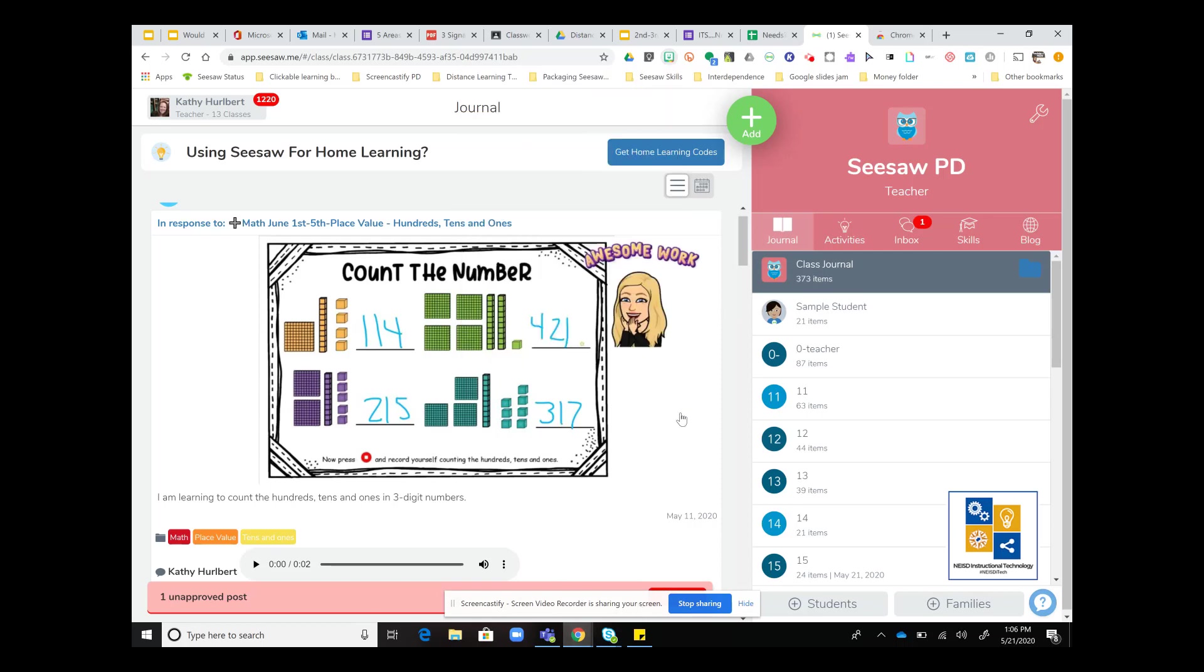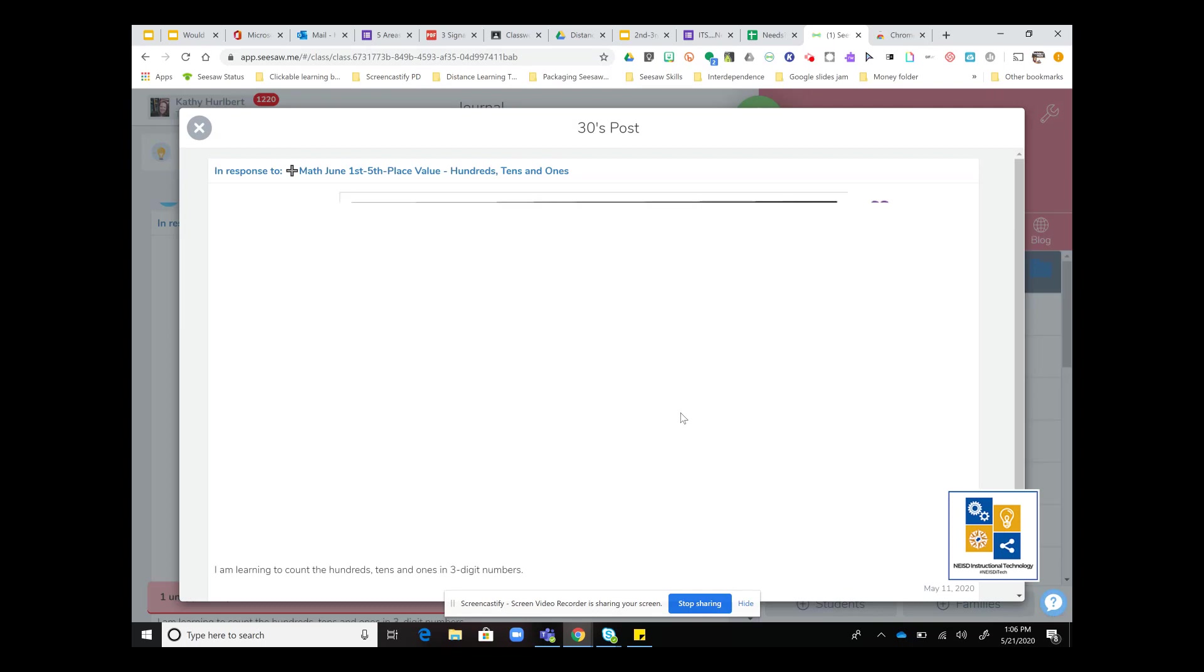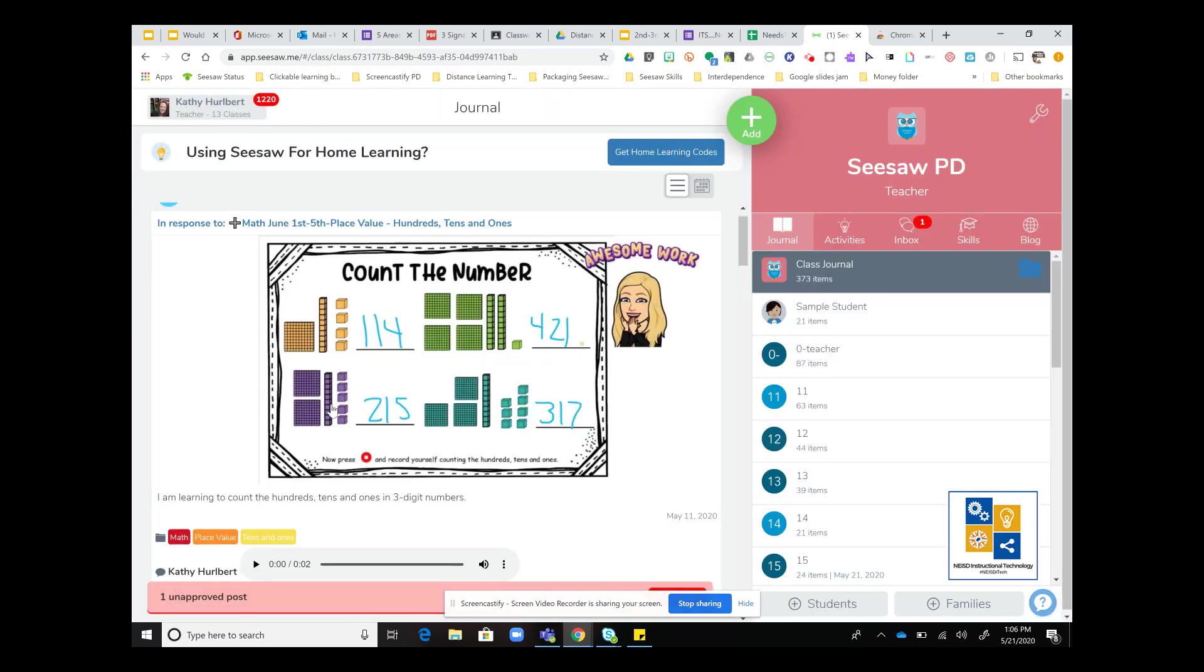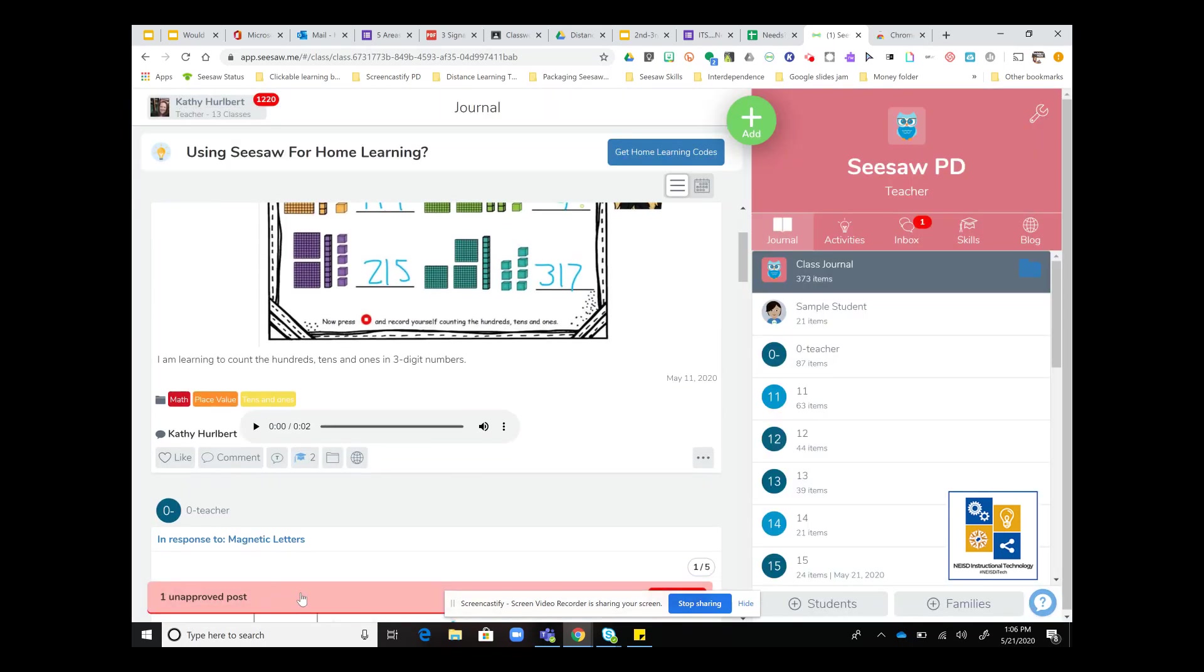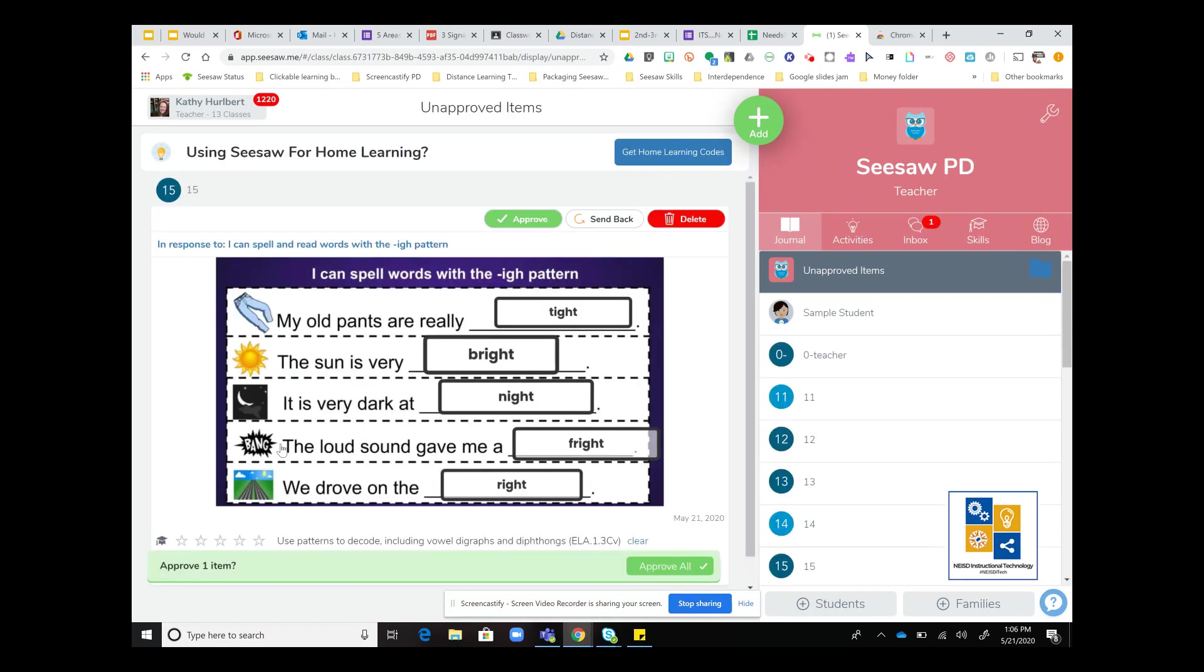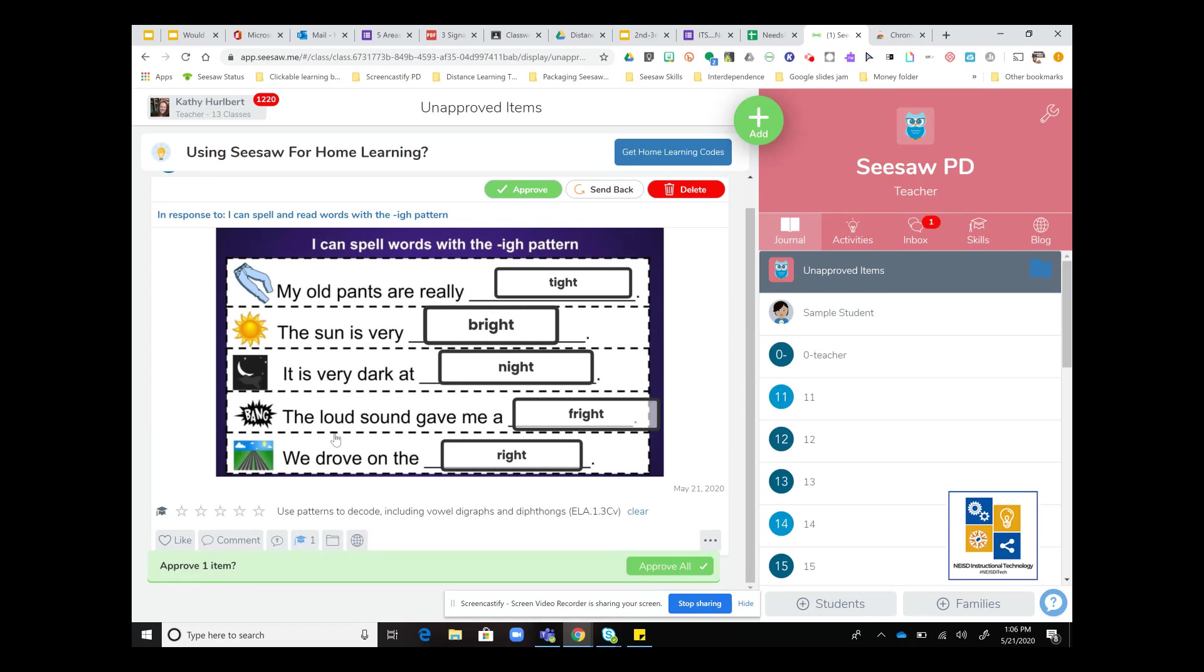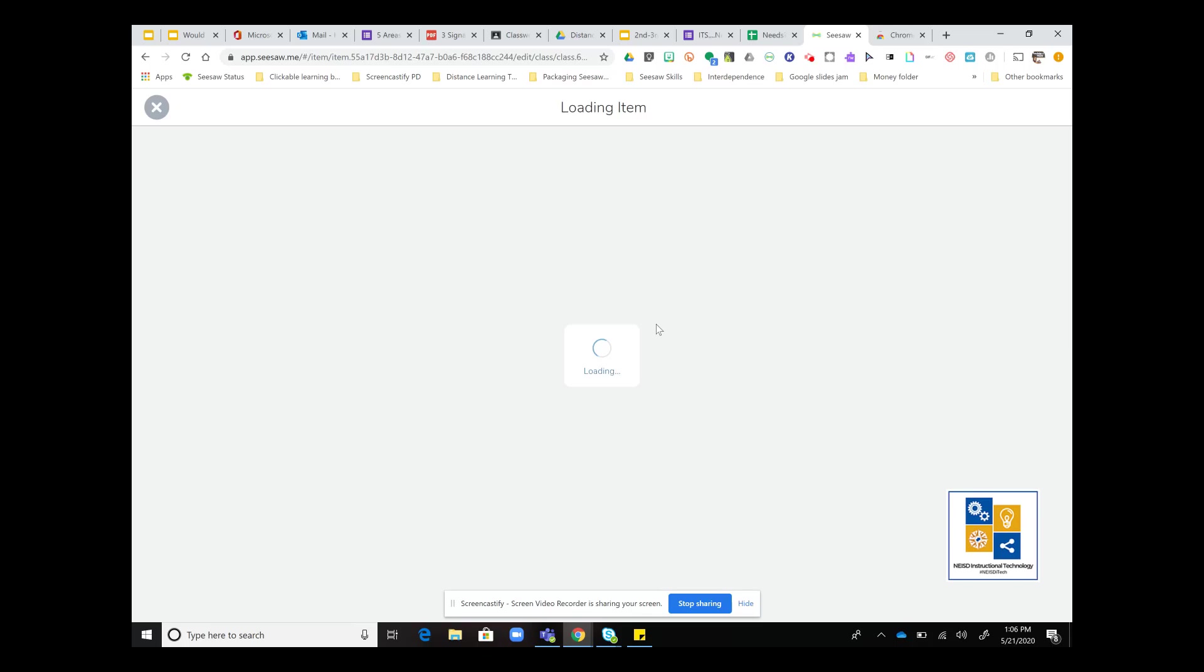Once I've done that, any work that is sitting in the queue for students, I can do this before I approve or after I approve. I have some work here that's waiting for approval. To add a digital sticker, I'm going to click the three dots and click Edit Item.